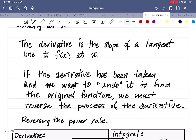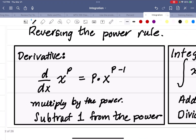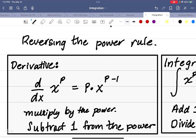However, if the derivative has already been taken and we want to undo it to find what the original function was, we must reverse the process of the derivative. So this is what we call integration — we're going to reverse the power rule first. Remember, when you take a derivative, the derivative with respect to x of a base x to a power p is the power times the base to the power minus 1. So we multiply by the power and subtract 1 from the power. That's the derivative power rule.